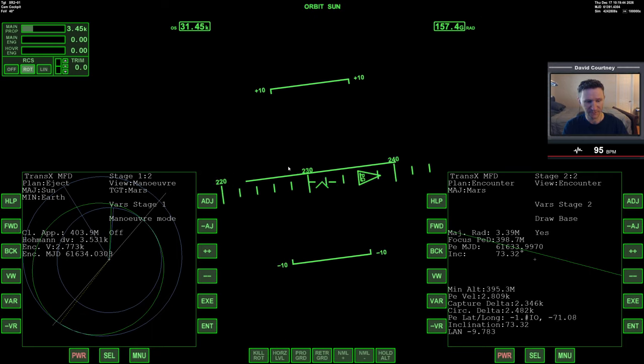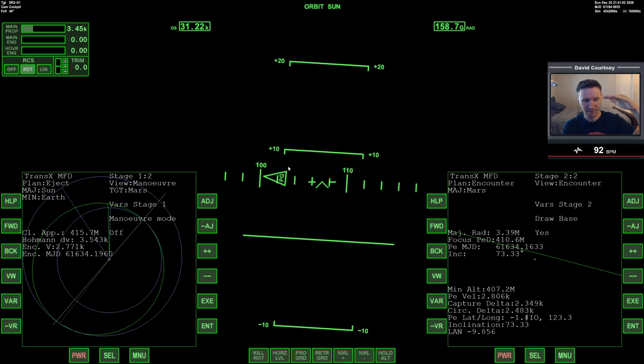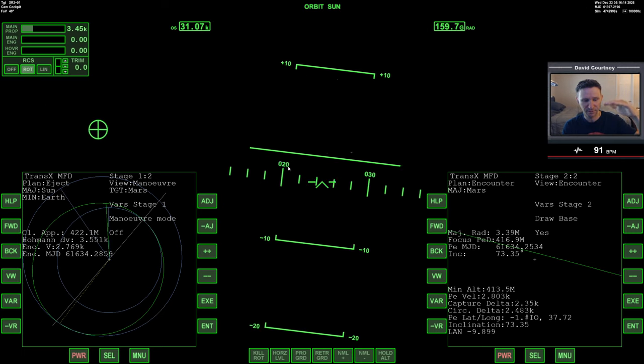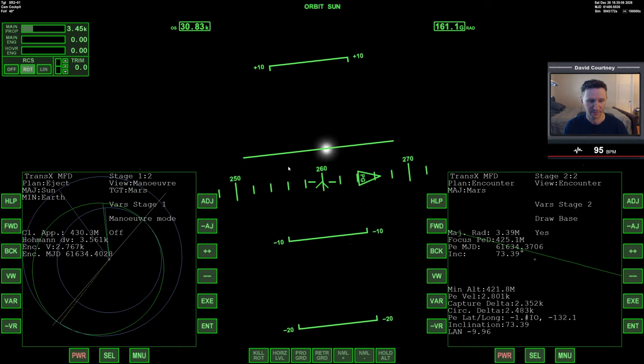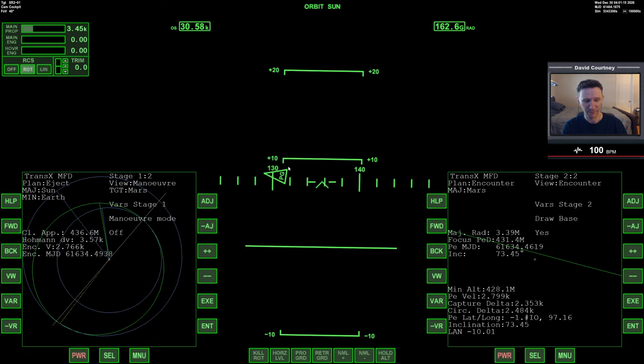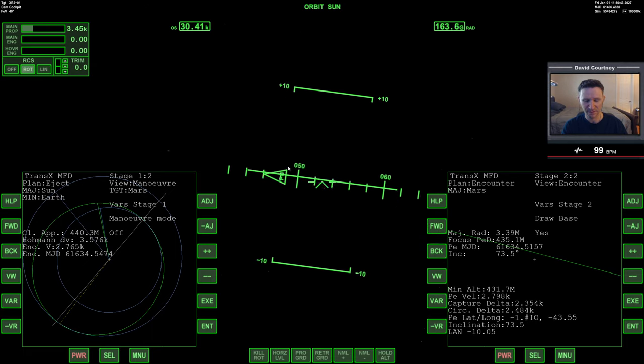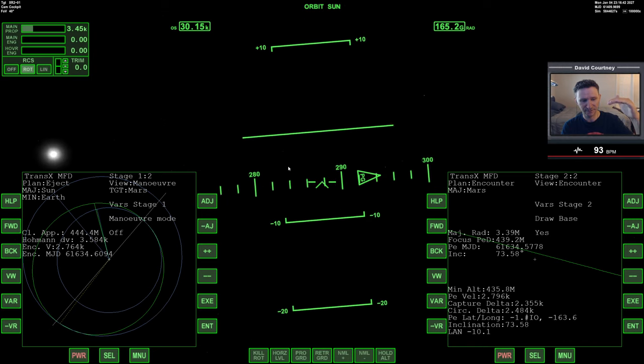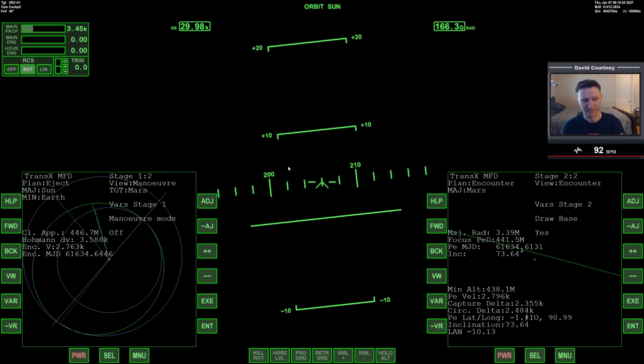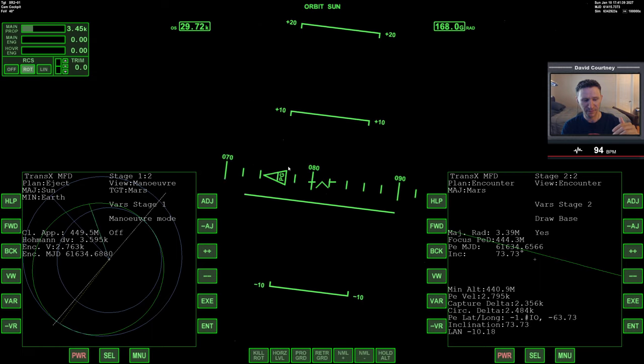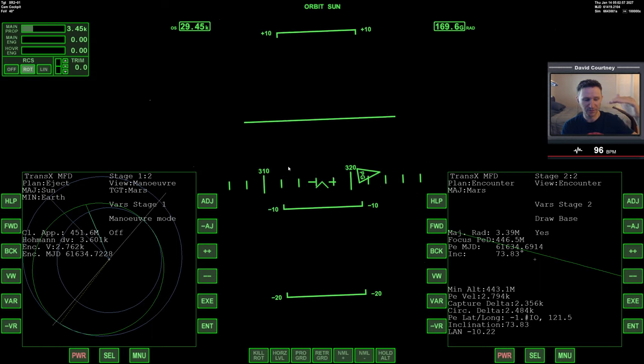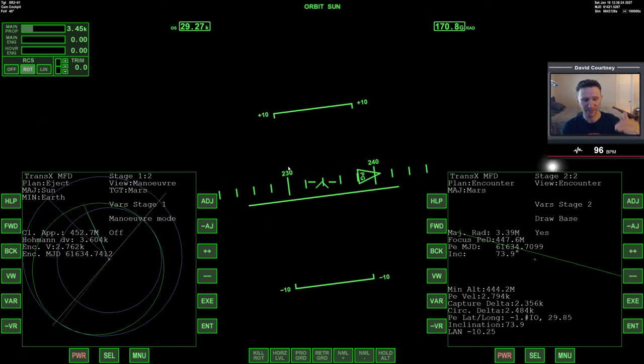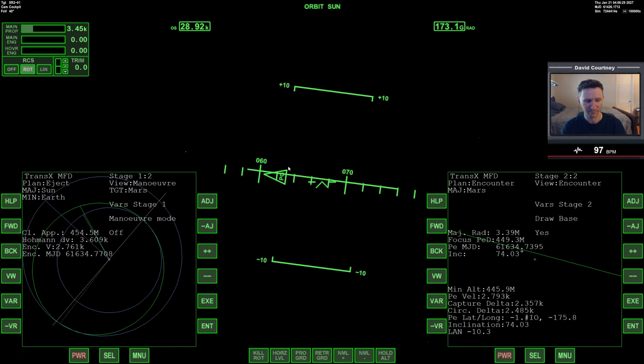Because if I recall correctly, the minimum altitude oscillates—it goes up for a while, then it goes down, then it goes up, then it goes down. And what I would always try to do is I would try to catch it on that down oscillation, when the minimum altitude hits this maximum point and starts coming back down. When it would get to a low point, that's when I would do my mid-course correction.